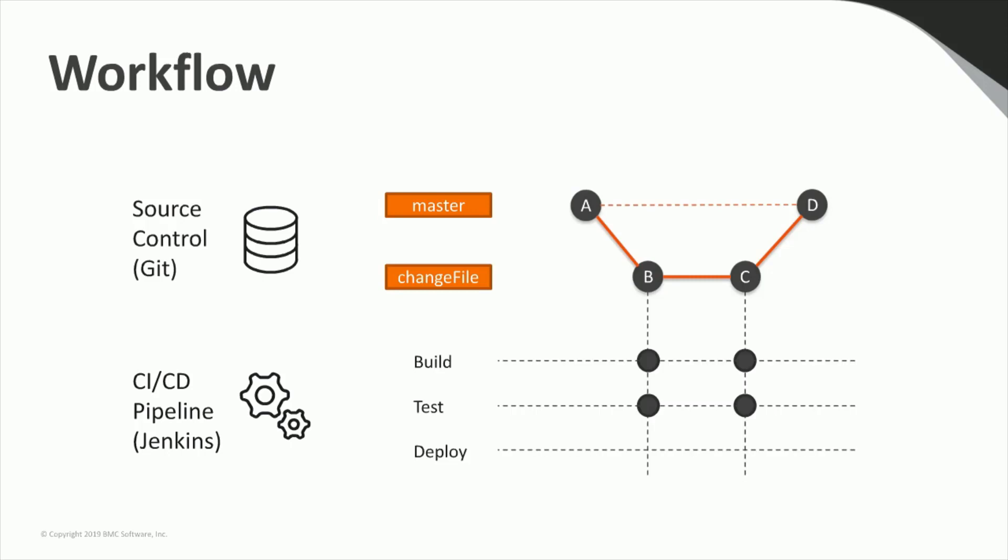During that development workflow, Jenkins automatically picks up those commits the developer pushes to GitLab. When a development branch is pushed, the pipeline will automatically start a build and test of the new code. The build phase checks the validity of the jobs JSON code and the test phase runs all tests that the developer defined to test the project in a test environment. In our case, that means it runs the jobs in a Control-M test environment and checks that they run as expected.